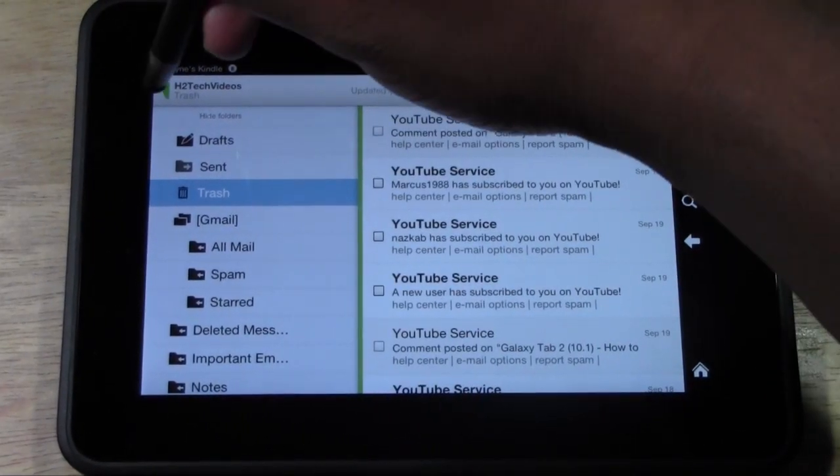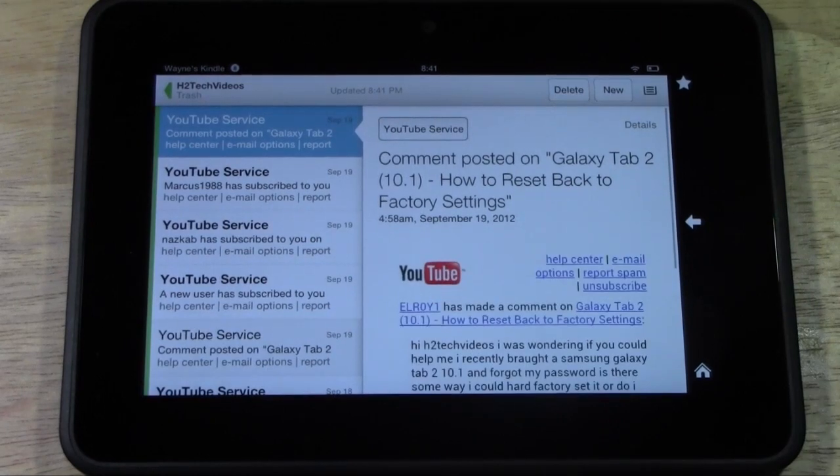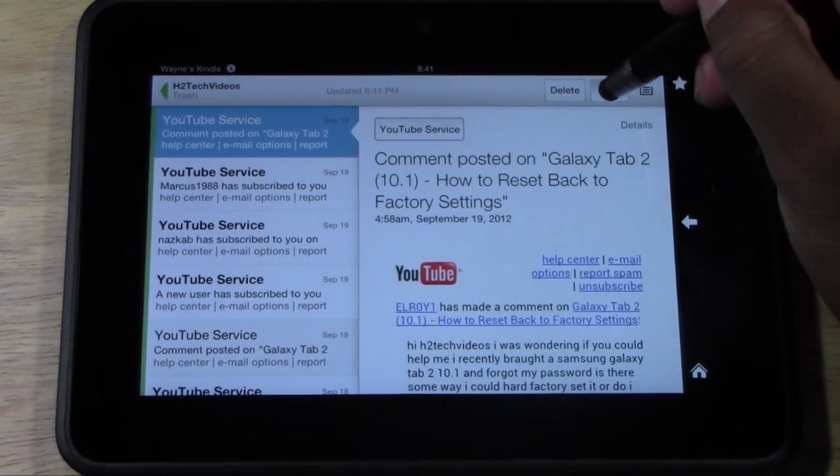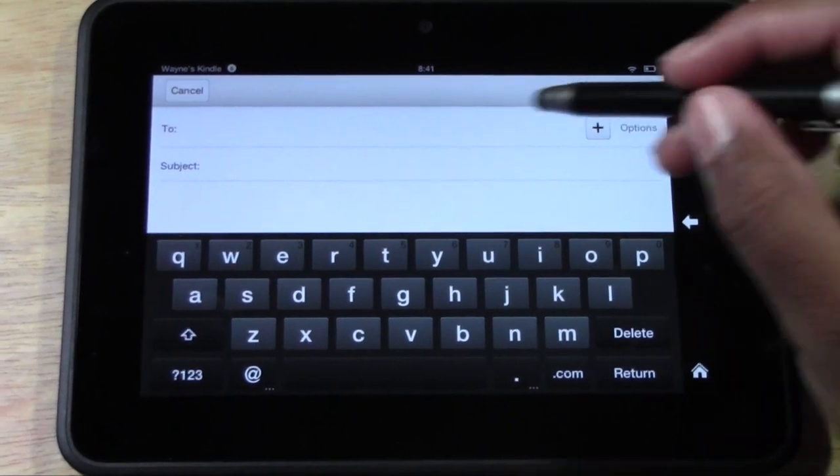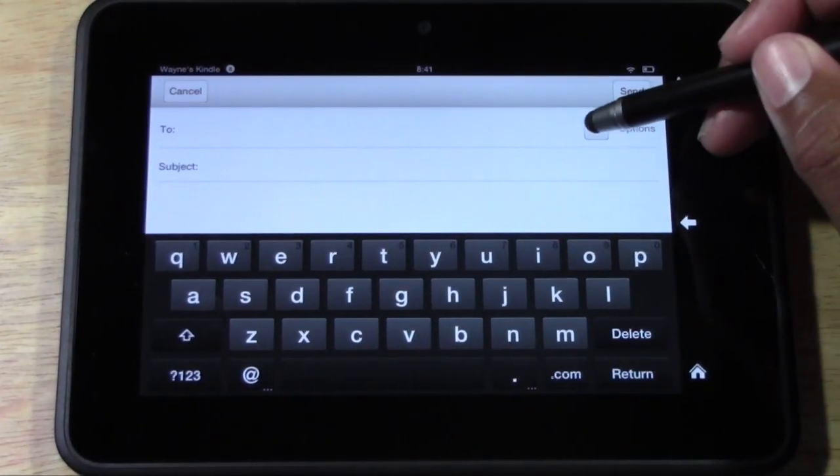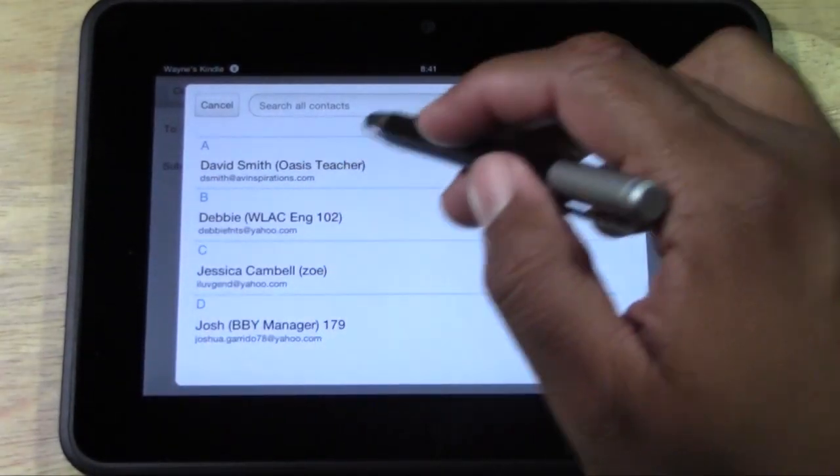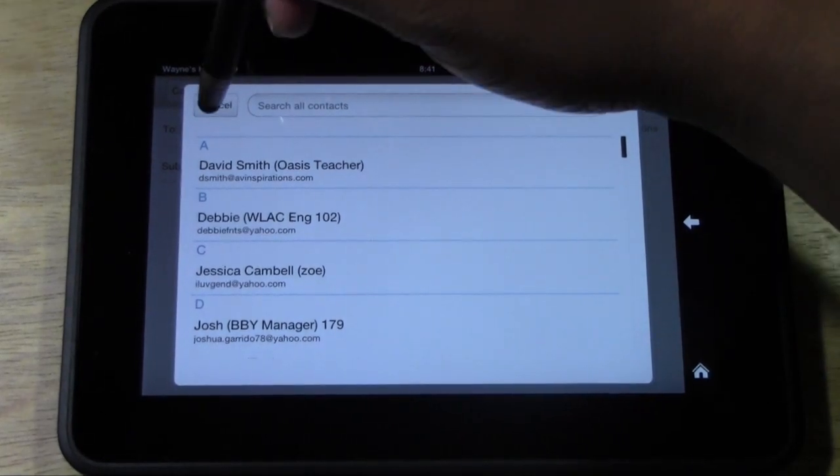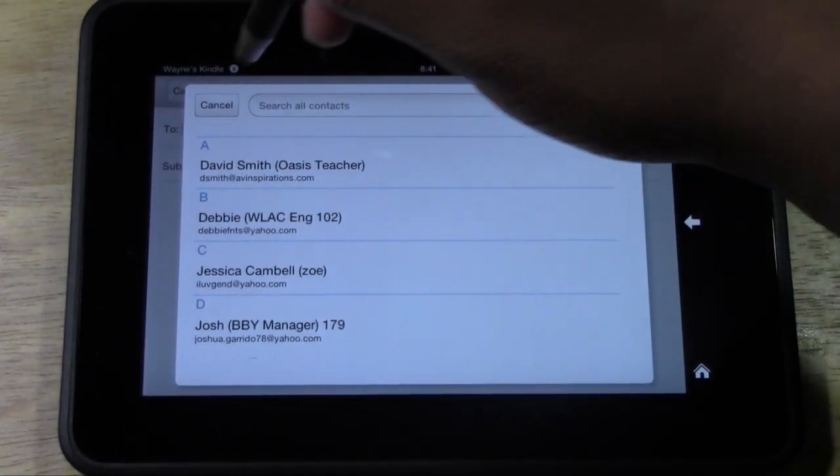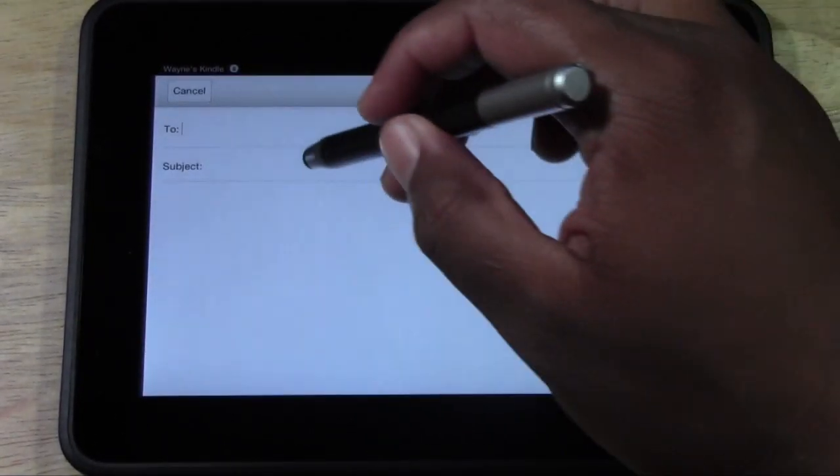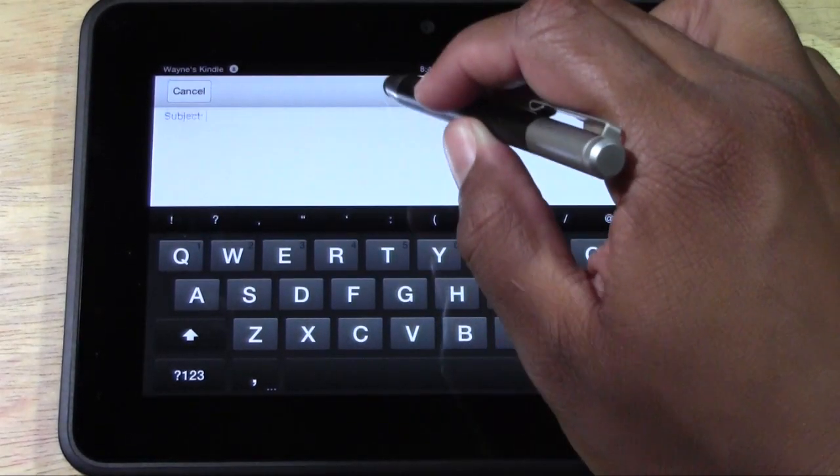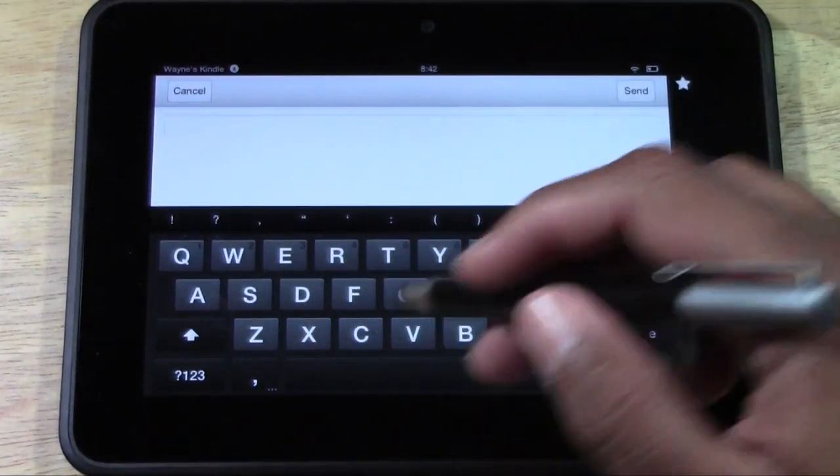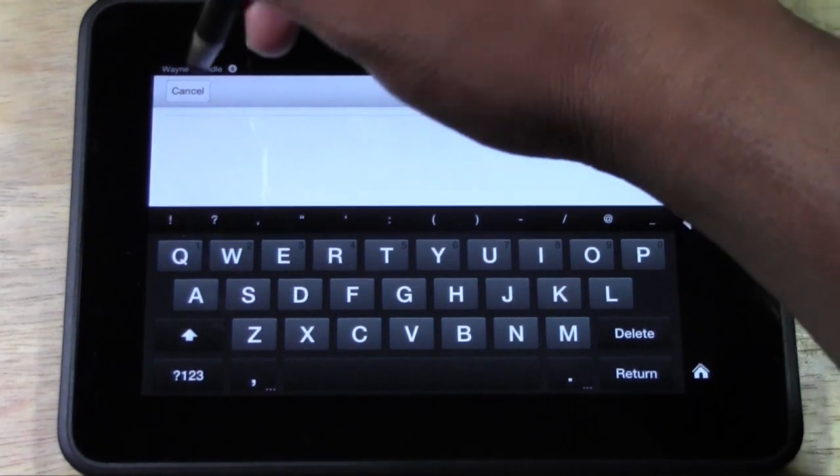So really nice email app. And if you want to send a new email, you just tap new in the corner right here and then type in the person's name. Or if you hit plus, it'll actually pull up who's in your contacts. I'm going to go ahead and go back, put in your subject. Then you want to type in your message and then you hit send and you're done.